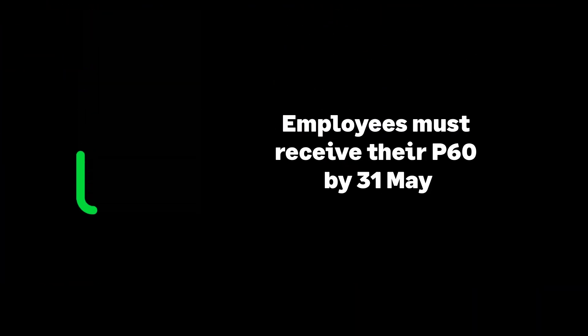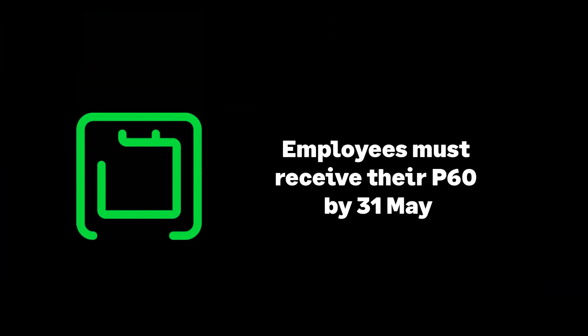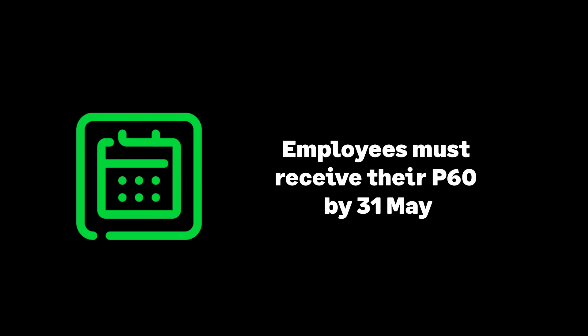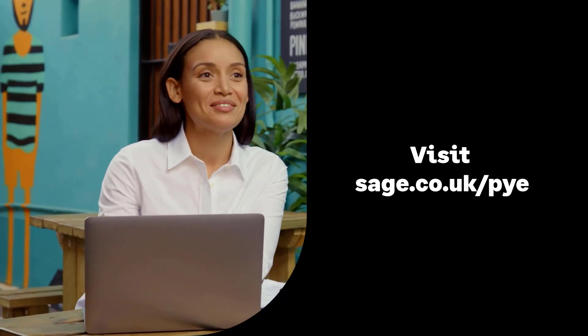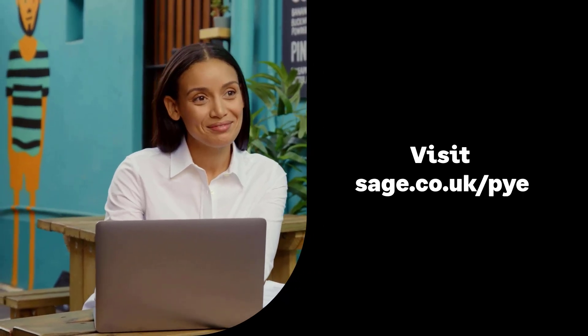And remember, all active employees must receive their P60 by the 31st of May. Visit our year-end hub for more videos and guidance.